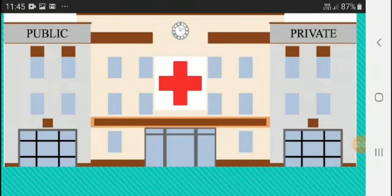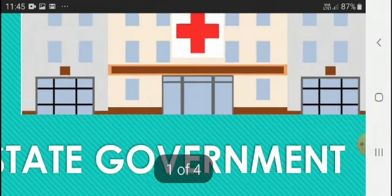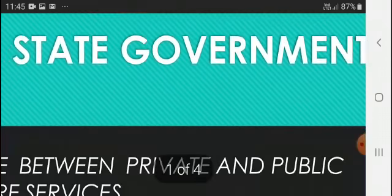Good morning 7th class. Hope you all are safe and healthy. Yesterday we discussed chapter 4, the role of state government, in which we discussed about health.